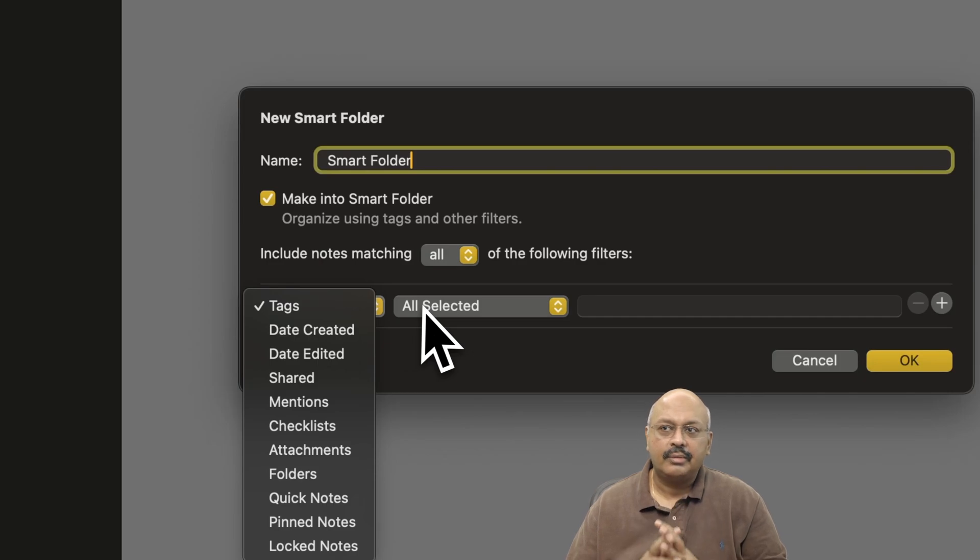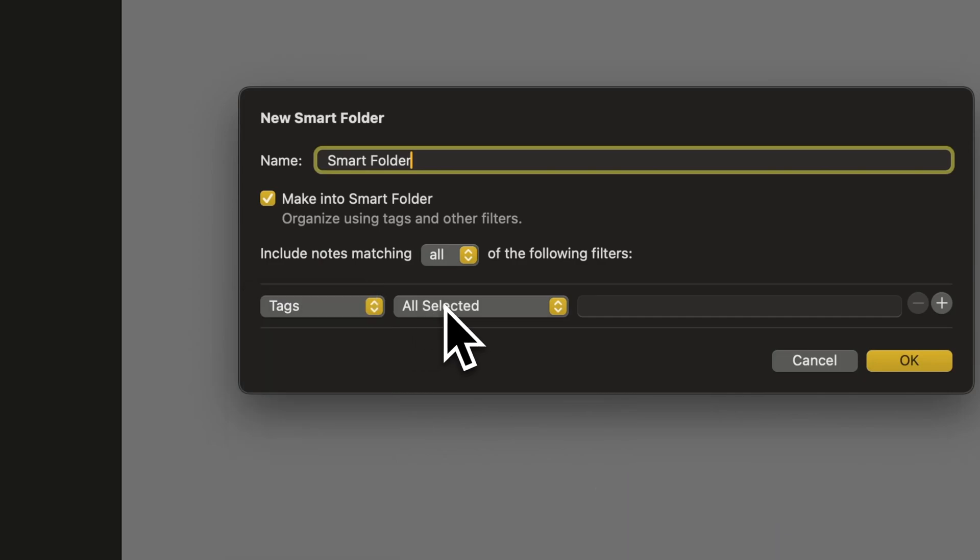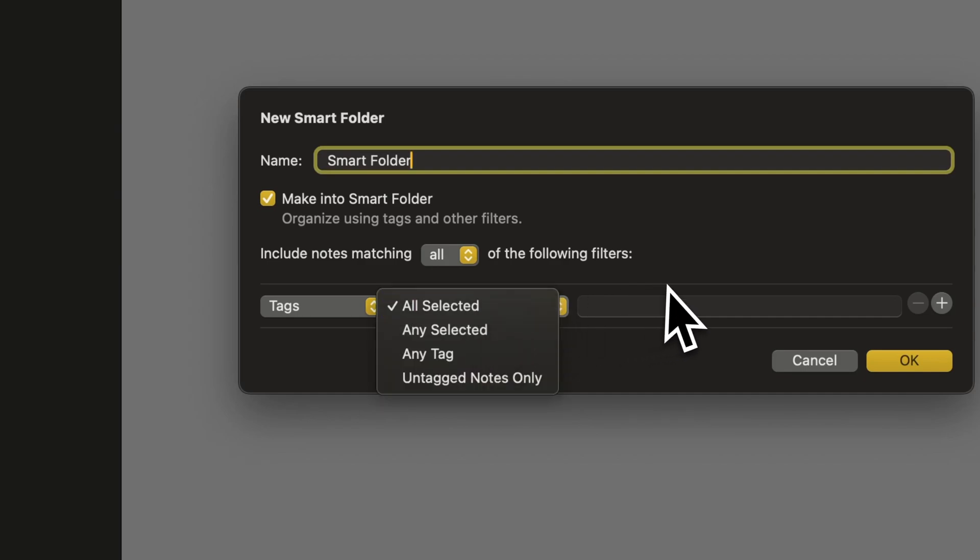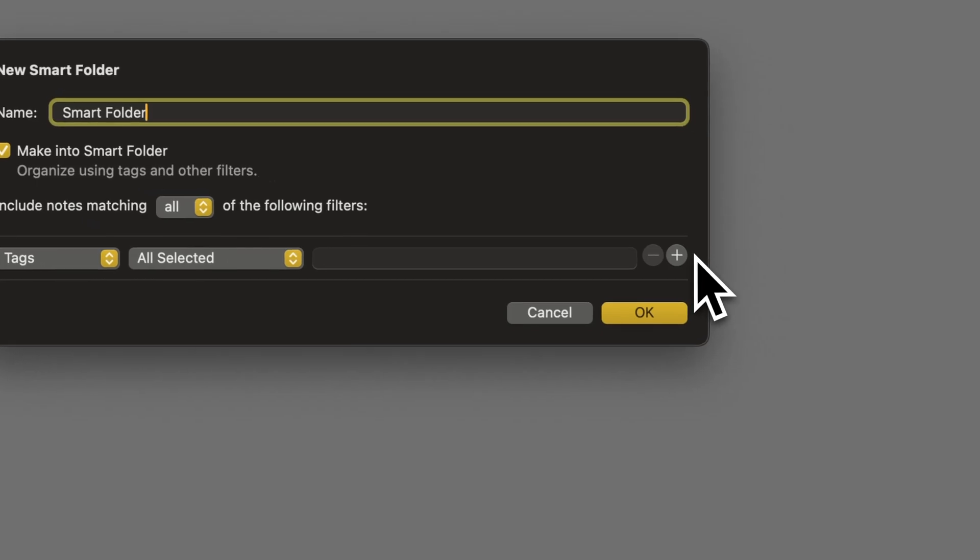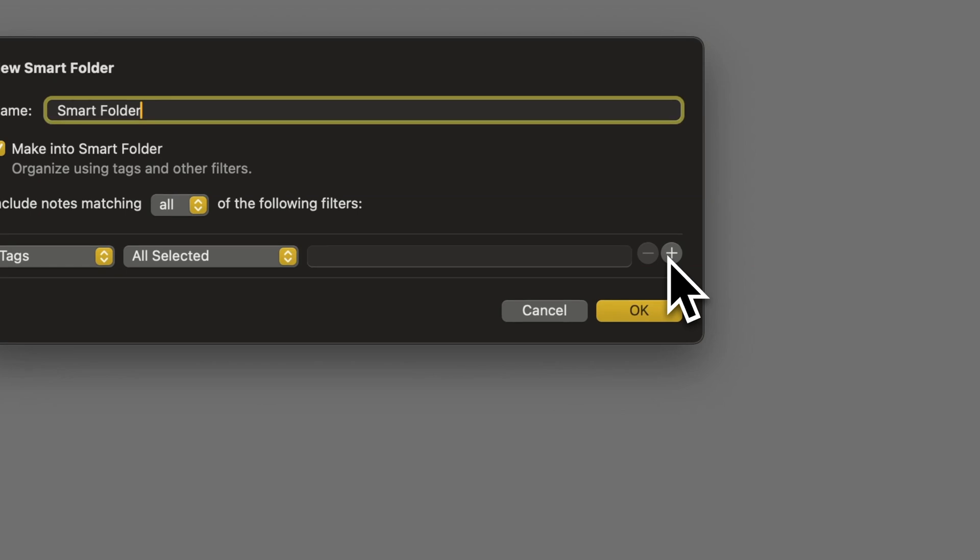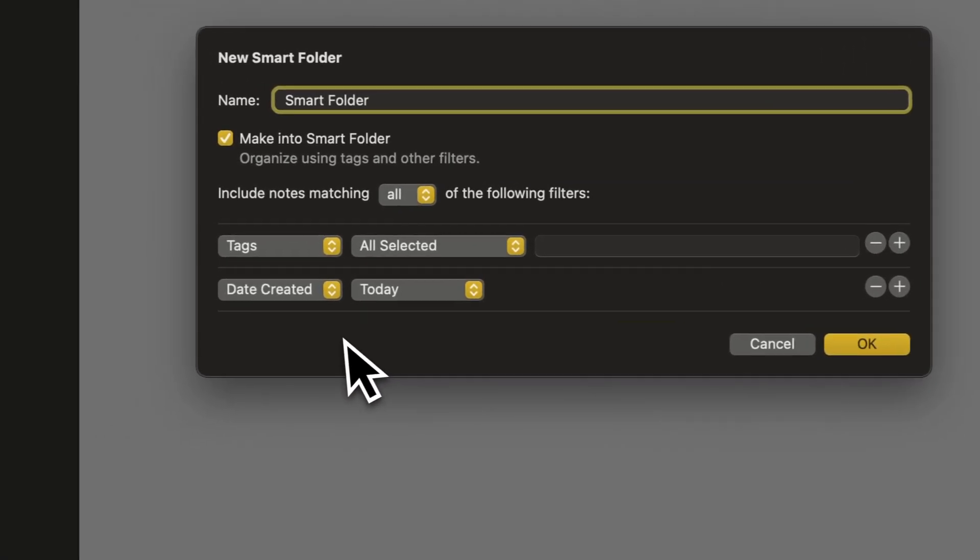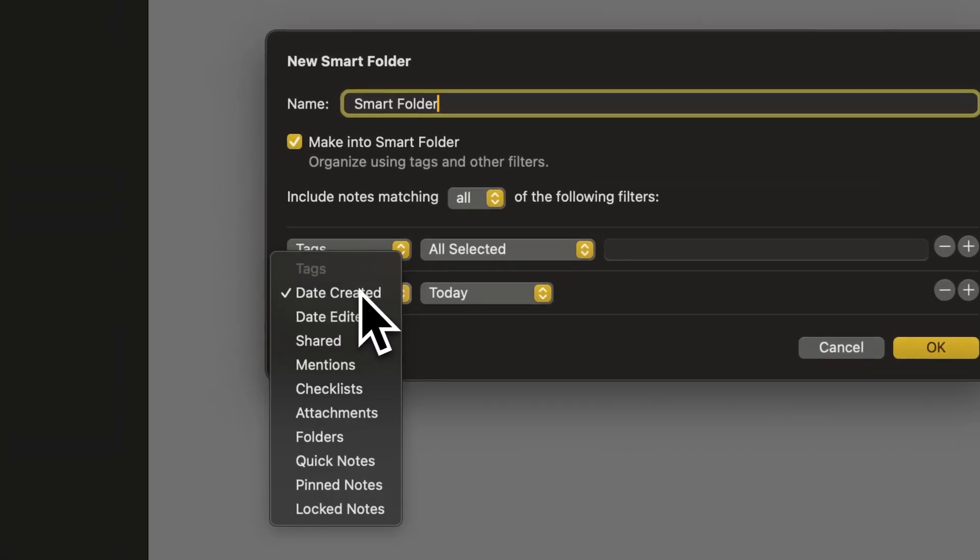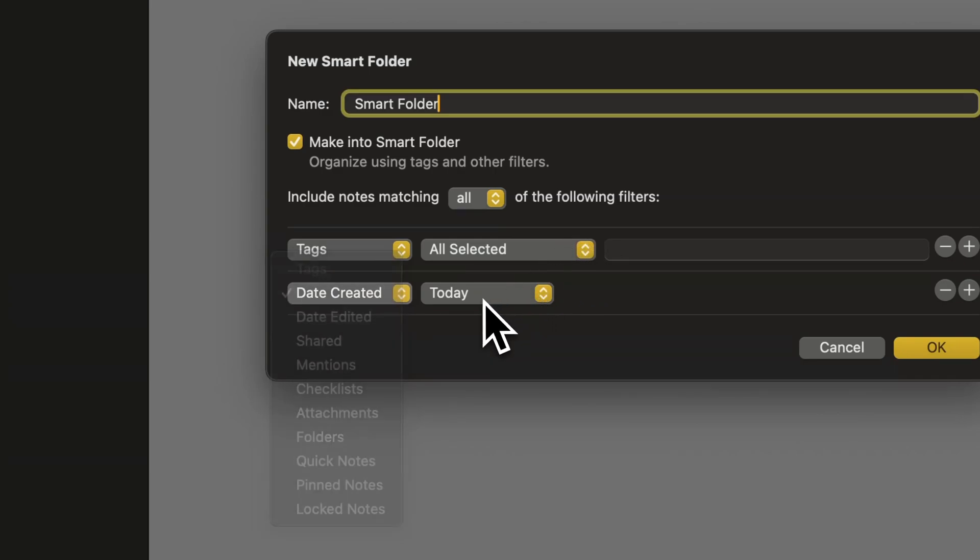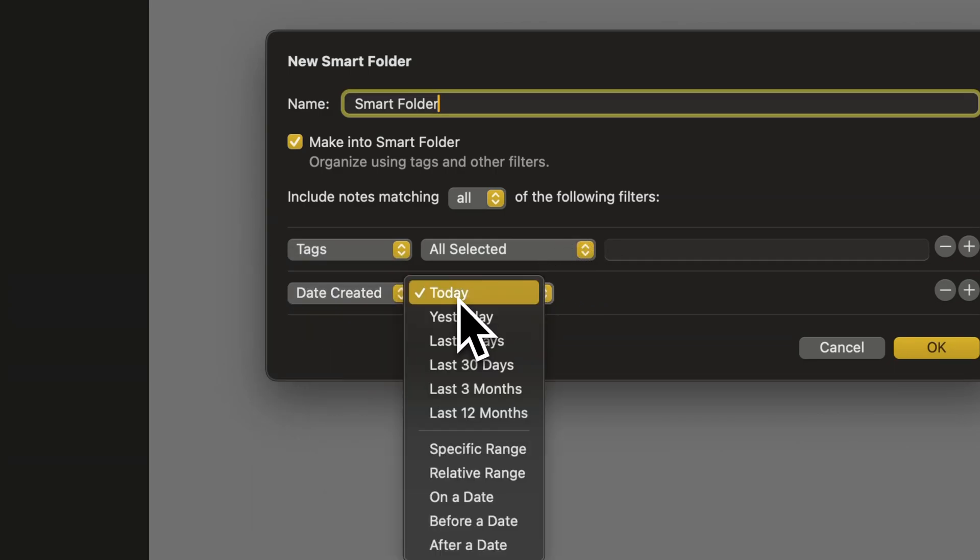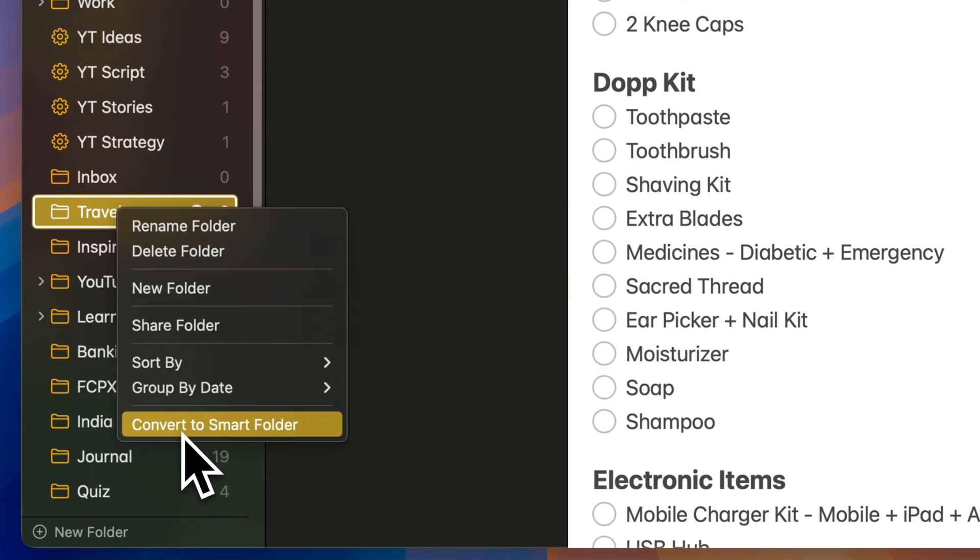mentions, specific folders, or locked notes. You can set the selection criteria to match all conditions or any of them. It's also possible to use multiple criteria for more complex filtering. Based on these criteria, all notes that match will automatically appear in the smarts folder. You can even convert an existing folder into a smart folder for added flexibility.